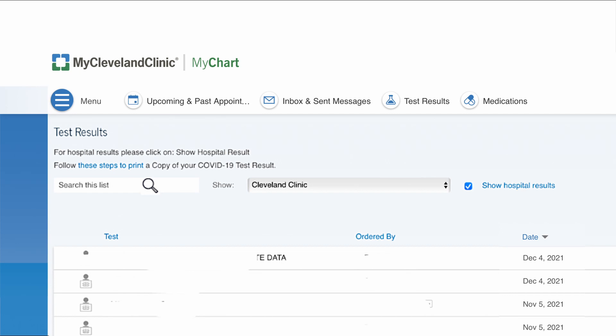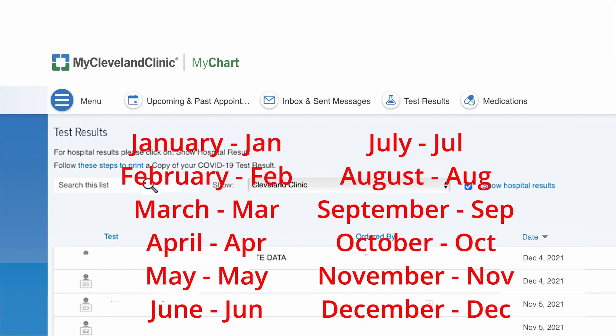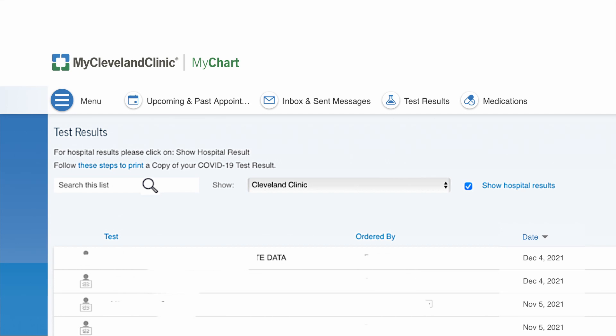One thing to note: if you are looking for a specific month, you have to type the three-letter abbreviation of that month. So if you're looking for December, you have to type "DEC" — if you spell out the full word "December," it's not going to show up for some reason. Once you've filtered your results, click on whichever result you want. If you want the latest one, go to that top result, tap on it, and that will bring you to that page.